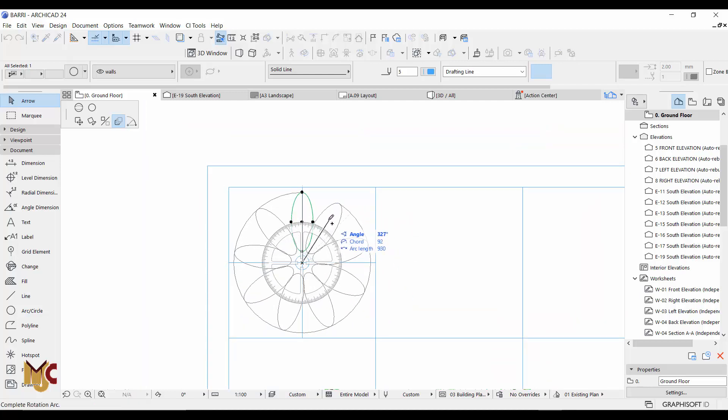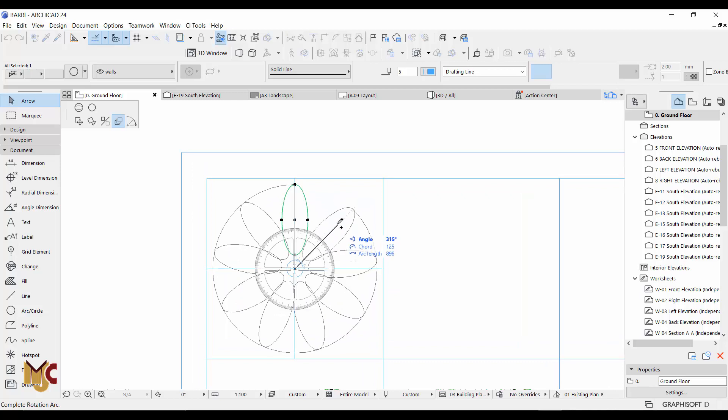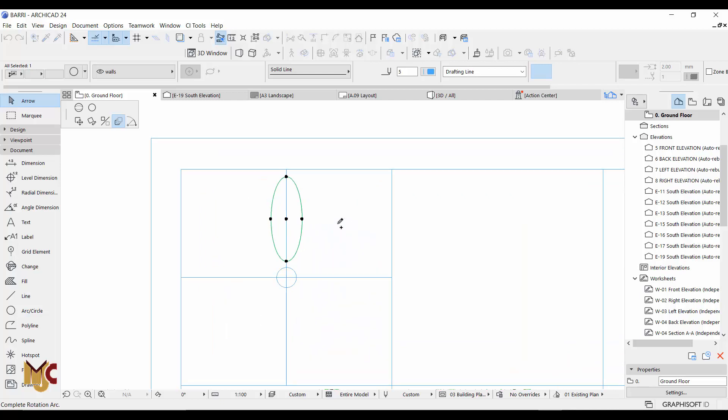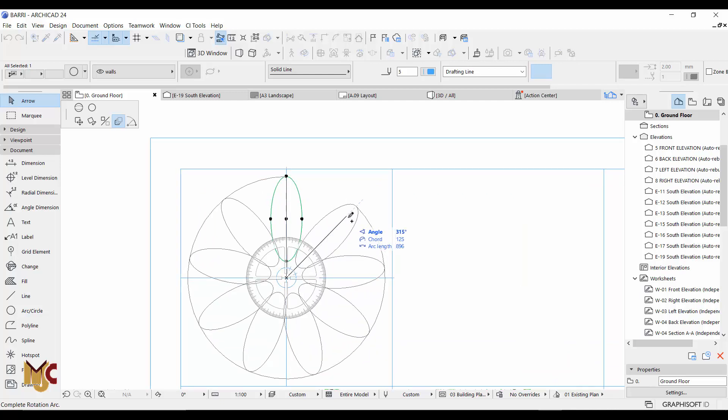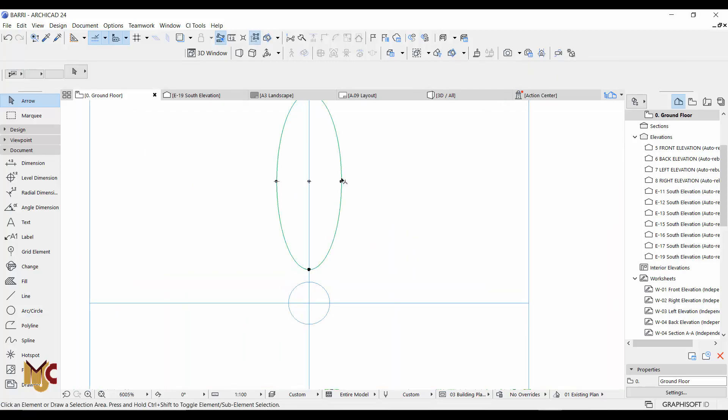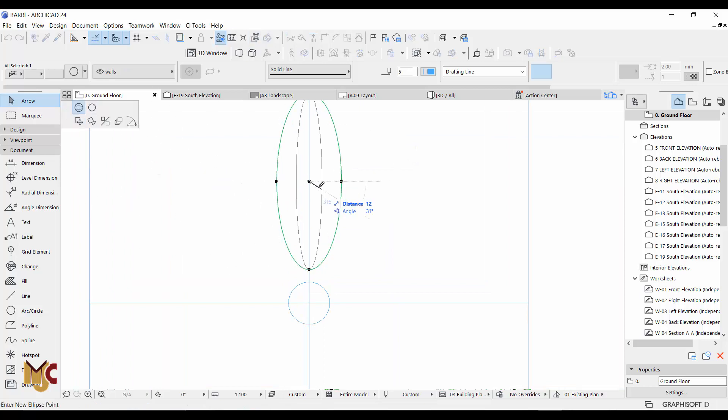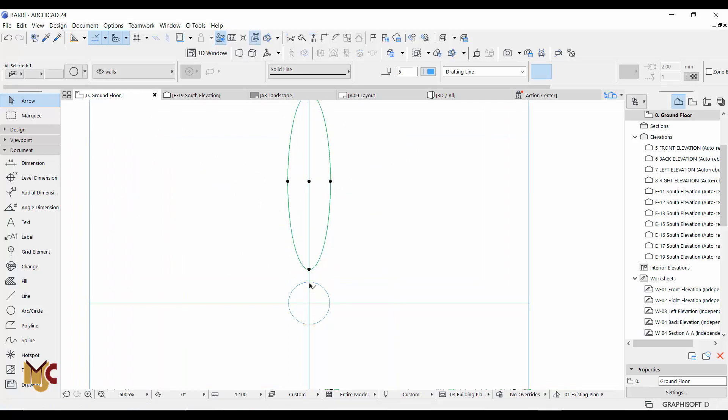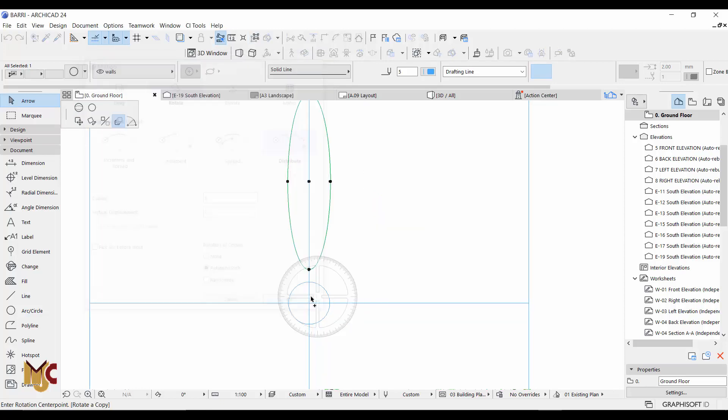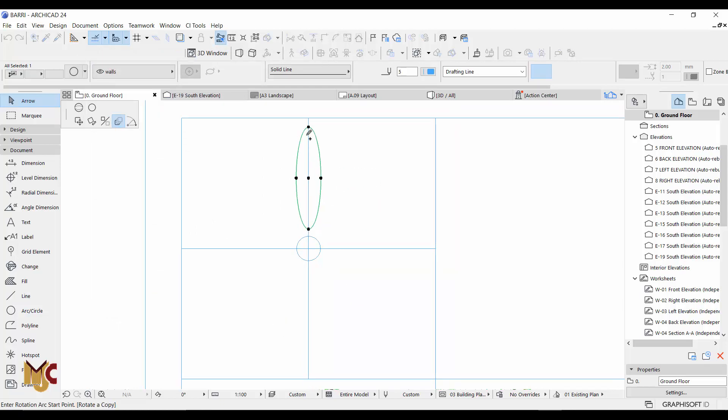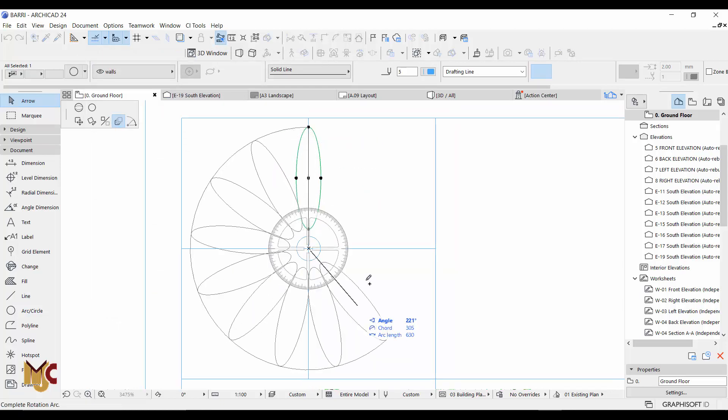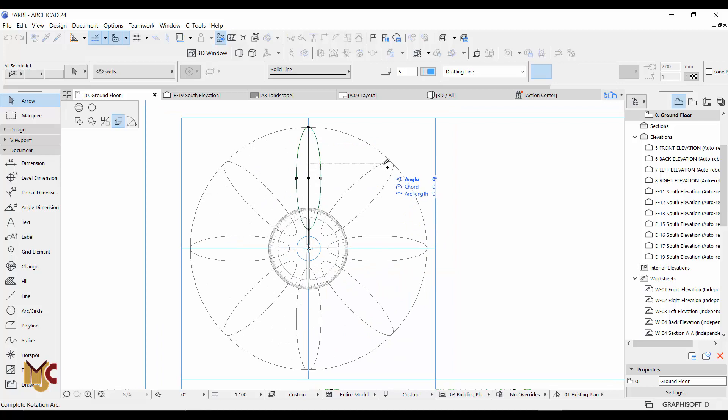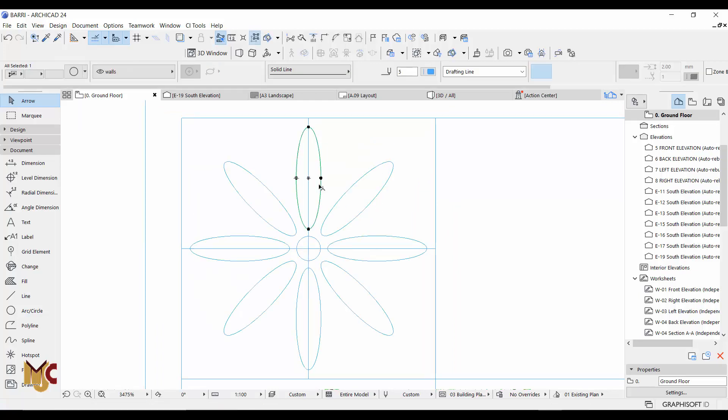Rotate just like so. Now as you can see, there is a problem - the ellipses are touching themselves, so we just have to reduce the width a little bit and do the same thing. Okay, now that's fine.